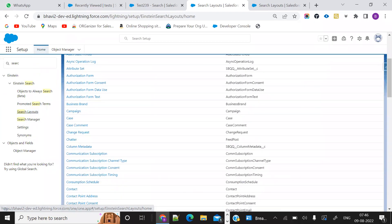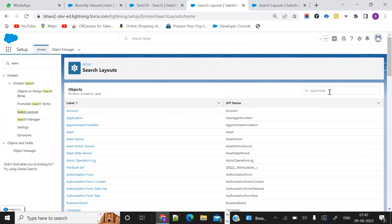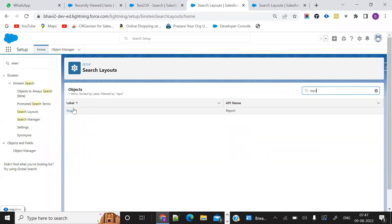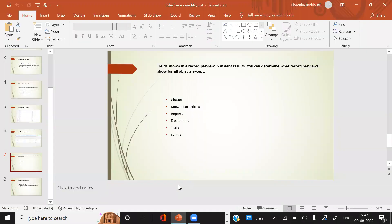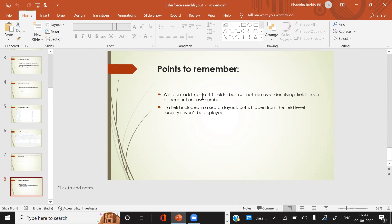It will support all objects; only a few objects are not supported. I will show — it will show an error: 'We don't support search layout customization for this object.' So Salesforce is also not providing search layout for these objects. Points to remember: we can add up to 10 fields, but cannot remove identifying fields such as account or case number. Also, if a field is included in the search layout but is hidden by field level security, it won't be displayed.